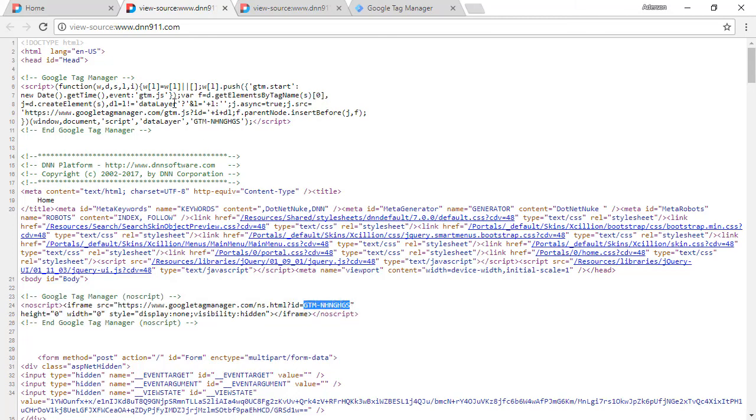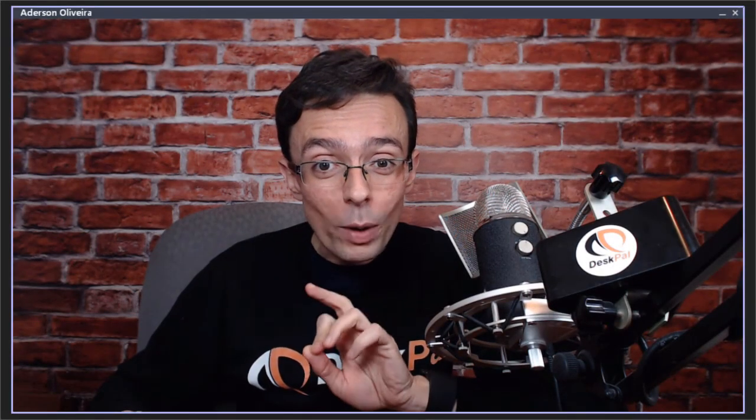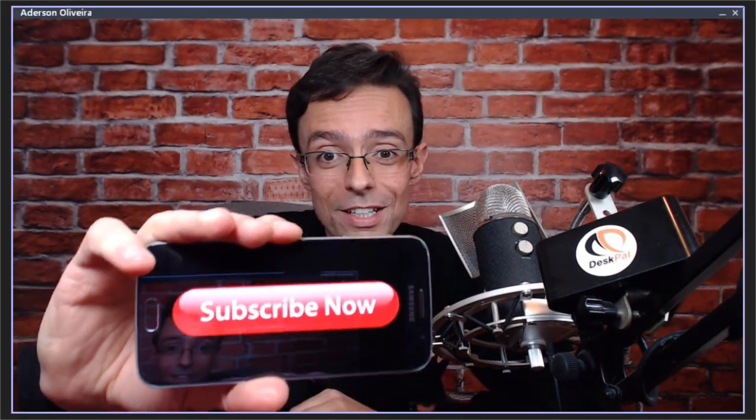So this is it. This is how you can put in place Google Tag Manager on DNN 911 by leveraging the existing infrastructure that DNN makes available for Google Analytics. That's it for now. Thank you very much and bye. If you like this DNN tip of the week and don't want to miss out anyone, subscribe.